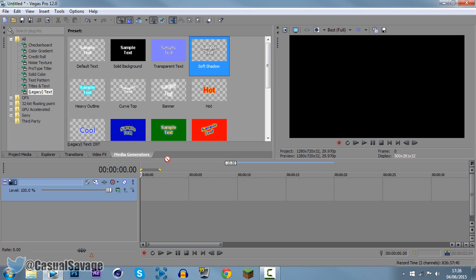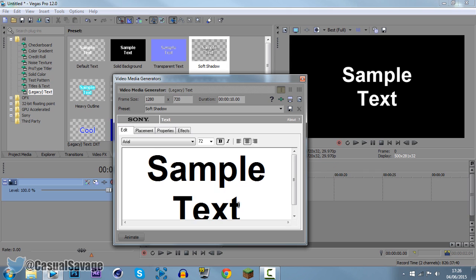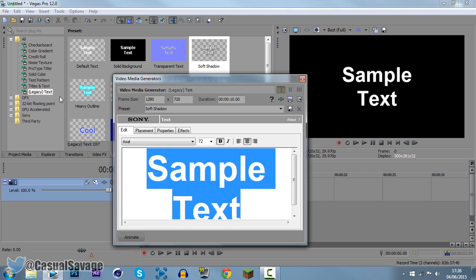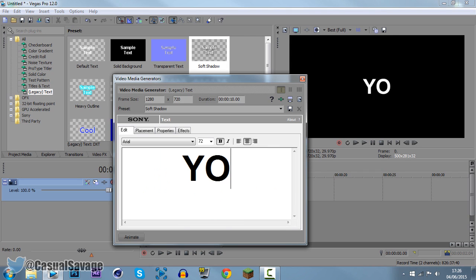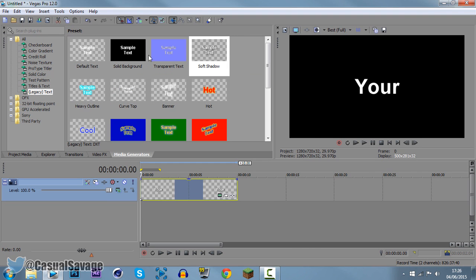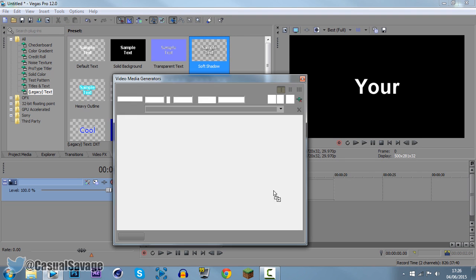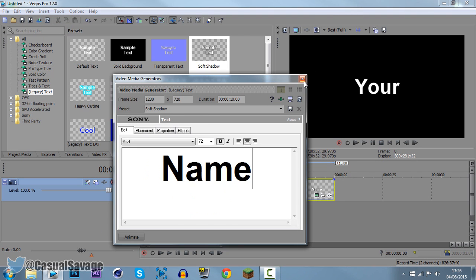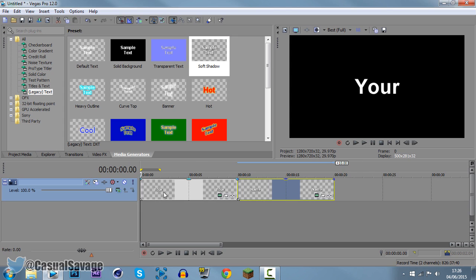So I'm going to add this one right here soft shadow. So first of all we're going to call the text whatever you want. So I'm going to call it your, and then the next text is going to be called name. So that is the basic start.